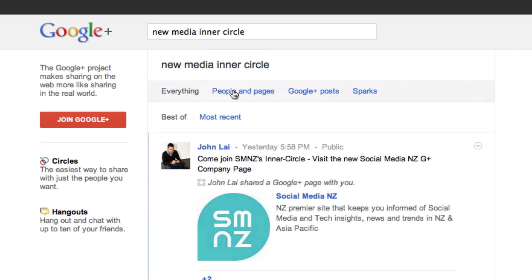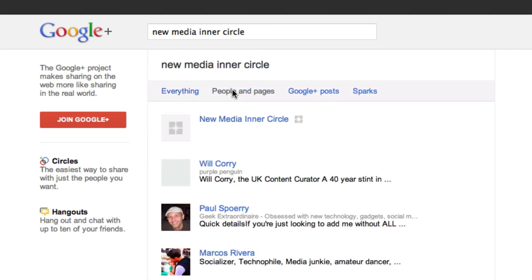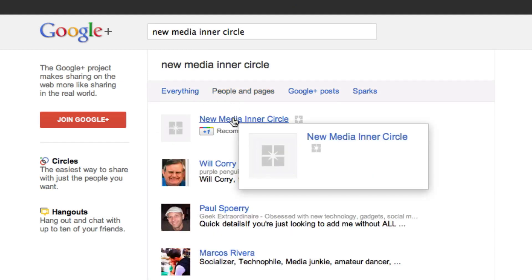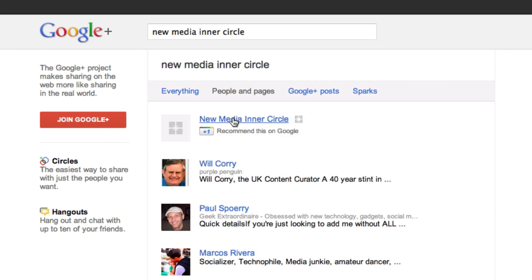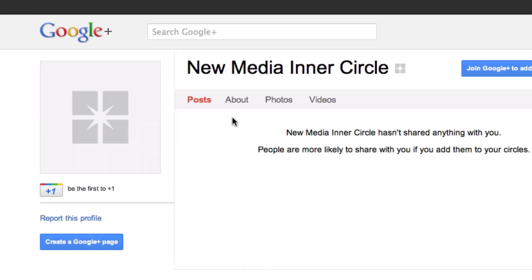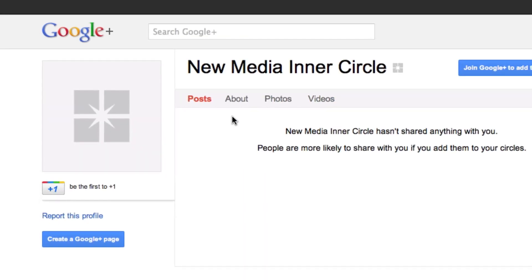You just want to look. That's everything. You want to go to People and Pages. You can see New Media Inner Circle popped up right there. It's number one. It was that easy to set up.